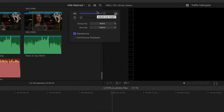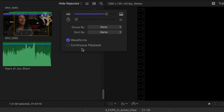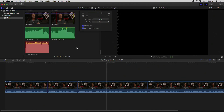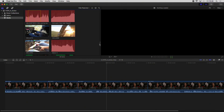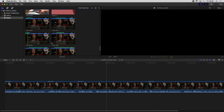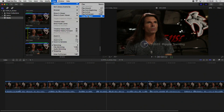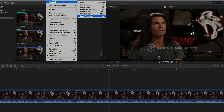They have incorporated something new: continuous playback. It is a very simple function that allows you to play a clip and it automatically moves to the next clip, and then the next. This is very comfortable, for example. The only thing you have to watch out for is to disable the loop.